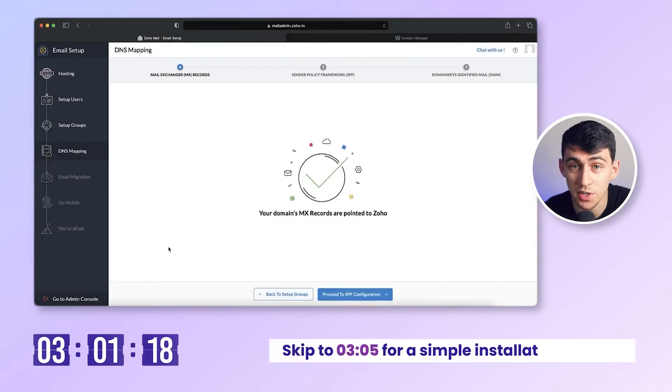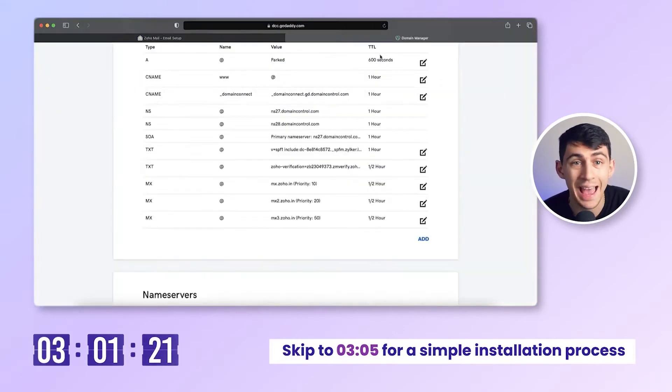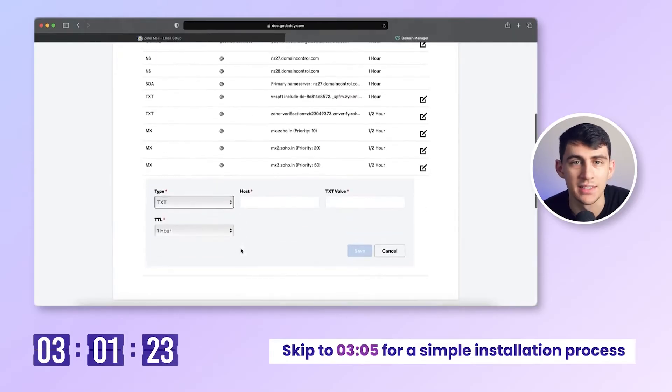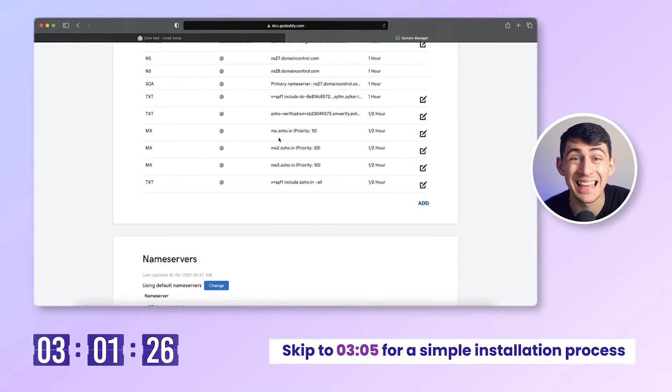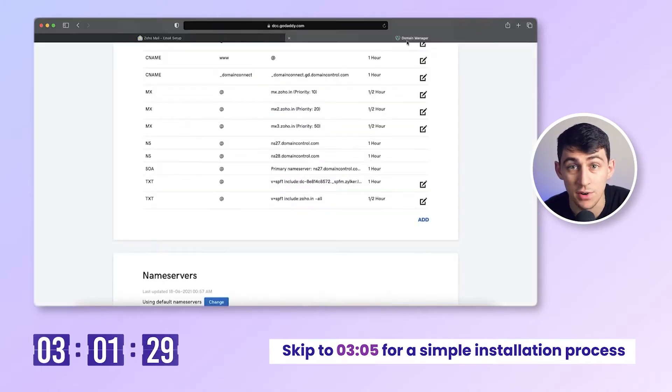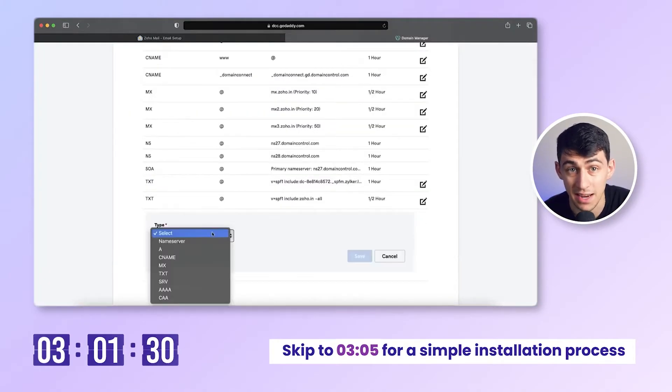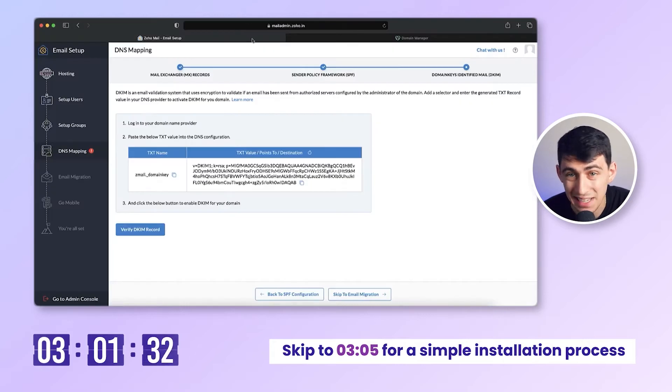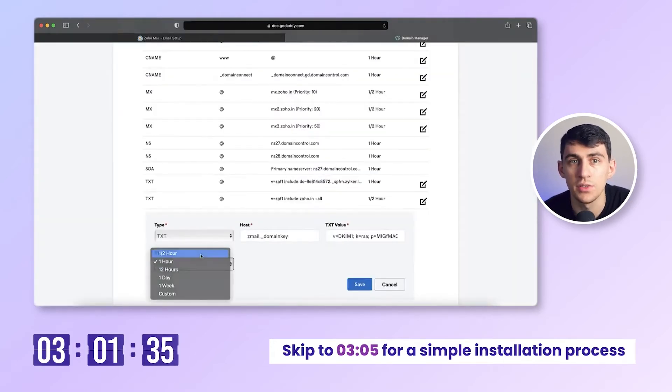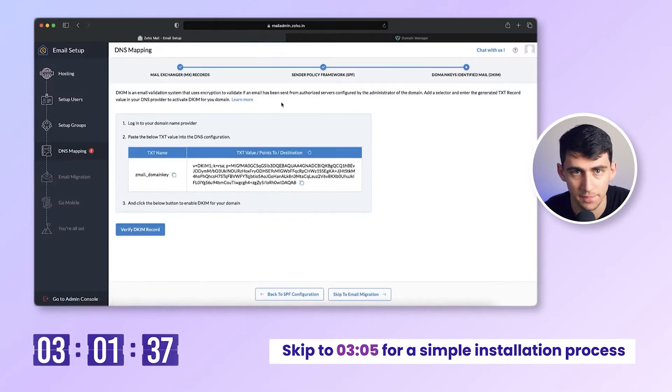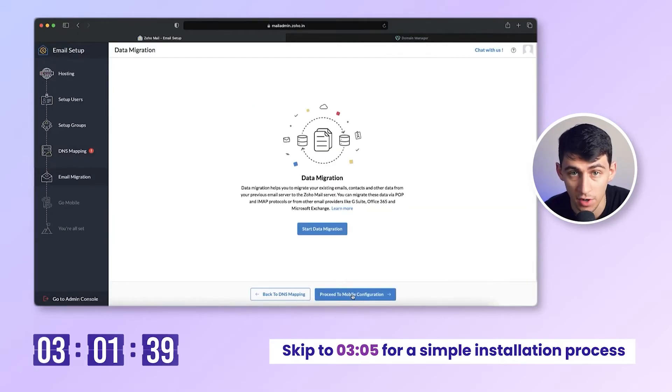It usually takes about three hours to verify, adding more time to our timer. Honestly, this process is exhausting, non-technical-friendly, and overwhelming. Once we are done with MX verification, we continue by adding the SPF and DKIM values. This is done by entering the provided values as TXT records in your domain's DNS settings. Just as with the MX and TXT records, it's crucial that the values provided match exactly.